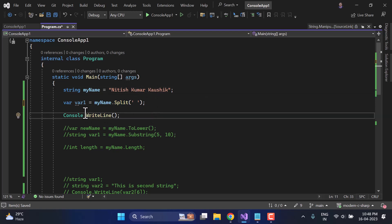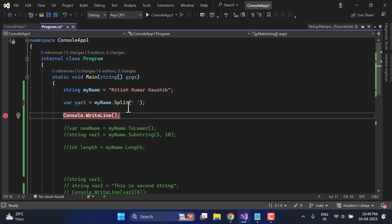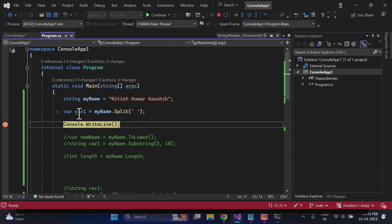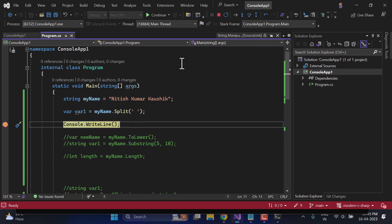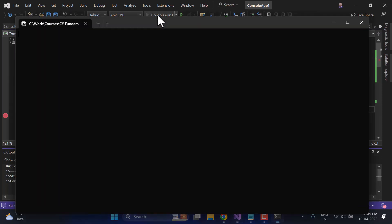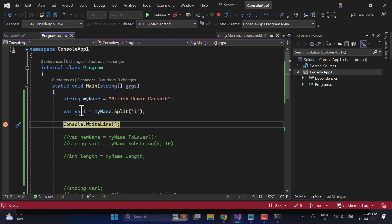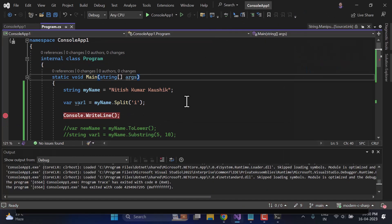If you hover over 'var1', you'll notice the type has square brackets after String — meaning it is an array. Arrays hold multiple values, which we will cover in an upcoming video. Running in debug mode, 'var1' contains three strings at indexes 0, 1, and 2. The Split method has divided the string into three parts. If instead I pass 'i' as the separator, the string splits on every occurrence of 'i', giving four parts: 'N', 't', and so on.